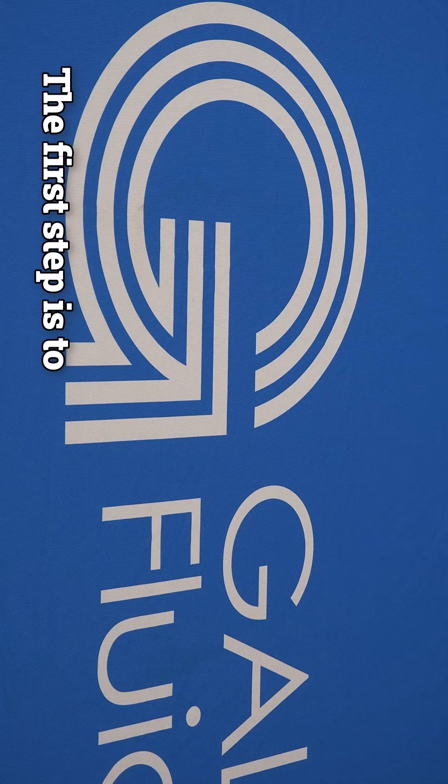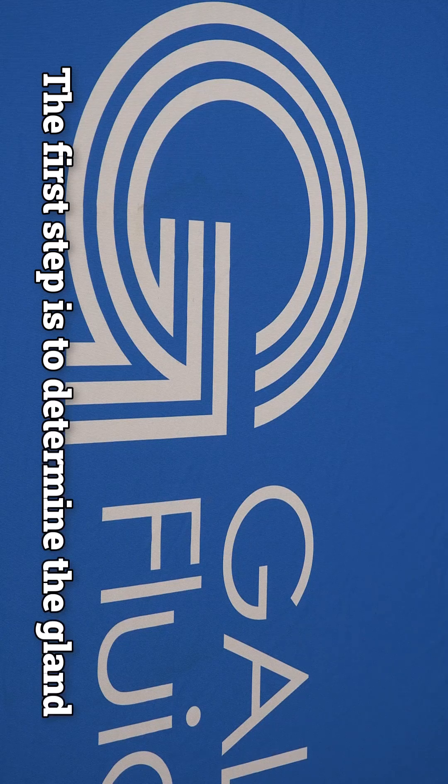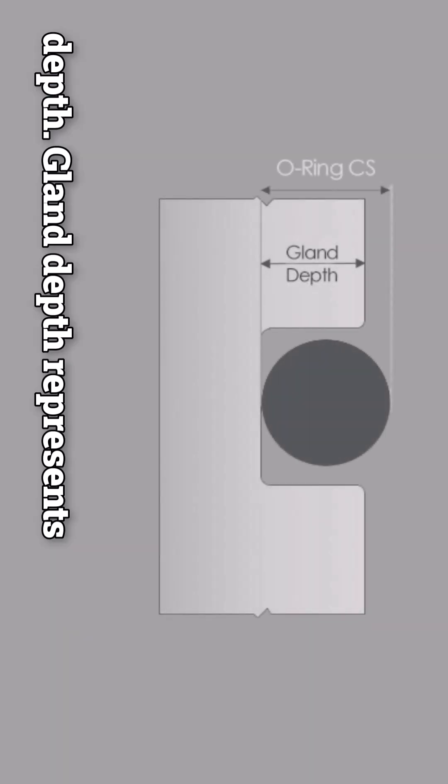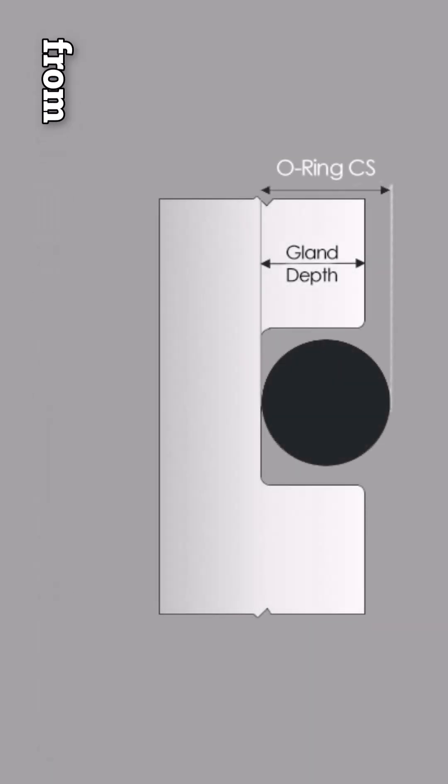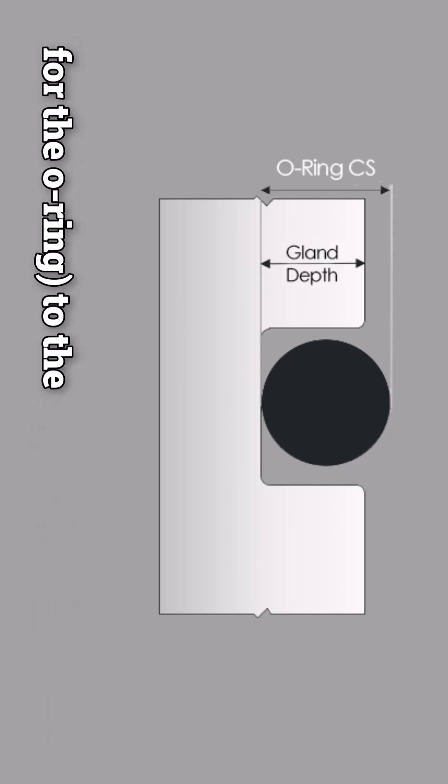The first step is to determine the gland depth. Gland depth represents the distance from the bottom of the gland, or the space for the O-ring, to the mating surface.